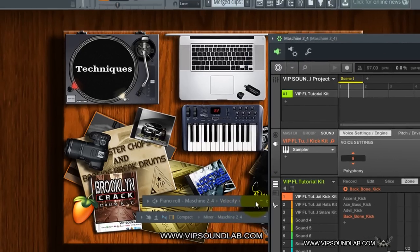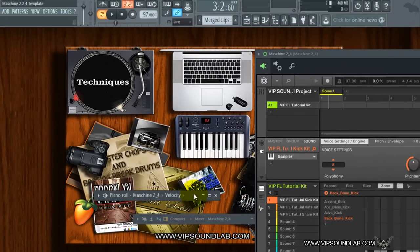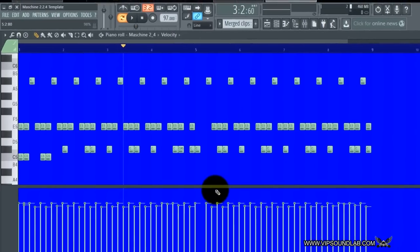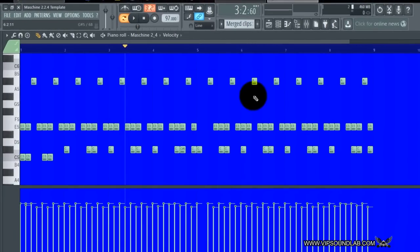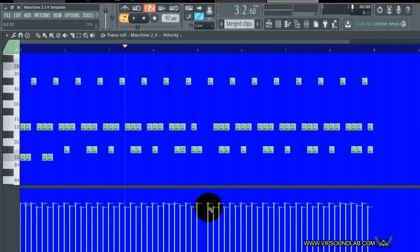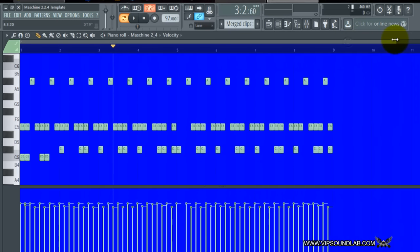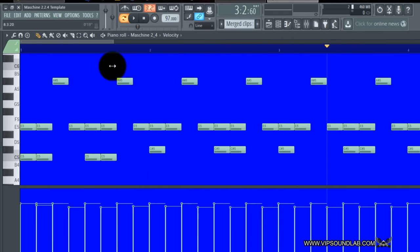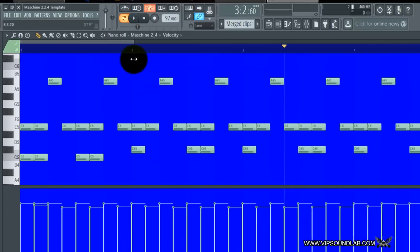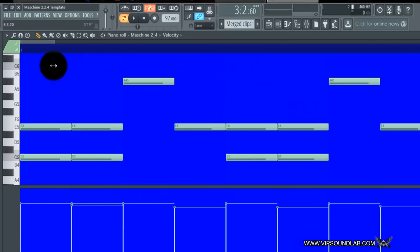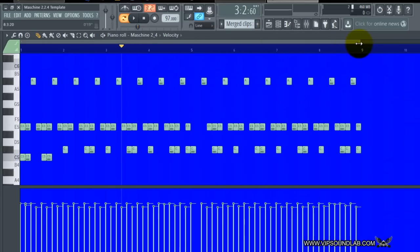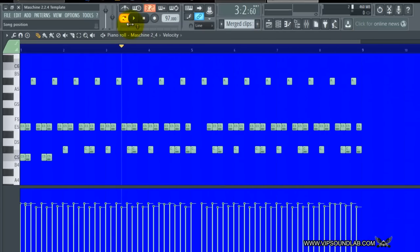Let's grab the piano roll. Here's the piano roll inside FL 12. Down here are the velocity notes; up here is an icon where I can zoom in or zoom out of the notes. Let's go ahead and play the pattern first — let me rewind that.